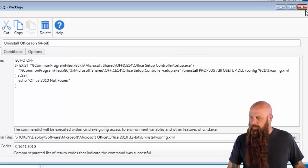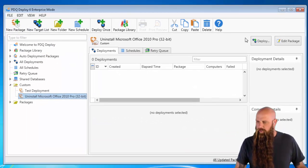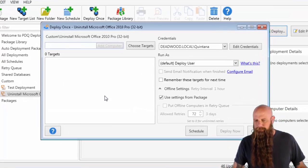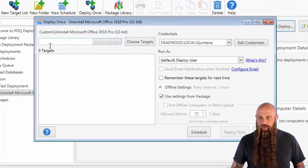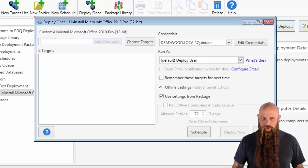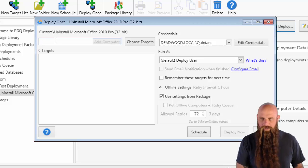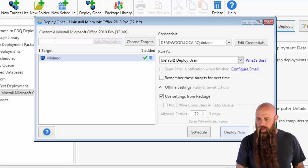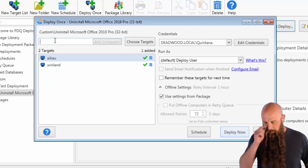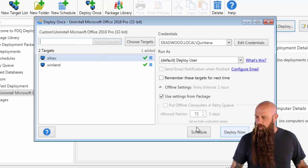All right, let's go ahead and do it. We'll just hit deploy. You can choose your targets, obviously. You could go to PDQ Inventory and look in your Office 2010. But I know which ones I'm going to do. I'm going to do the computer Winland and I'm going to do iCal. Perfect. And we will hit deploy.